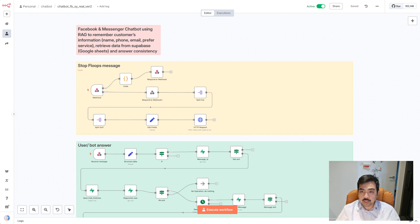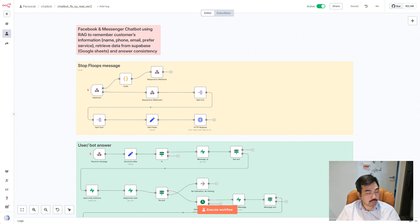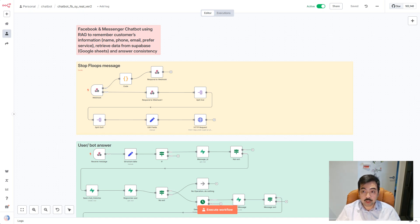Hello guys, welcome back to my channel. Today I would like to show you how to build an AI-powered chatbot with Facebook Messenger that remembers customer information like name, phone, and preferred information, and answers consistently, and auto-escalates to human support — using n8n, OpenAI, and SuperPay.